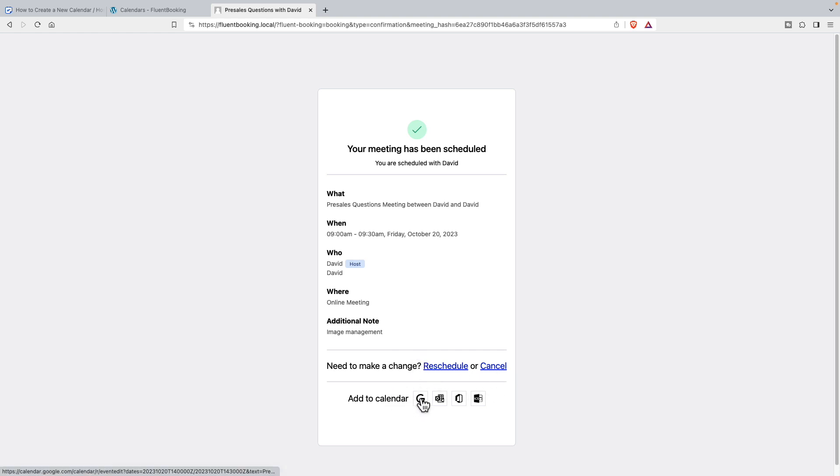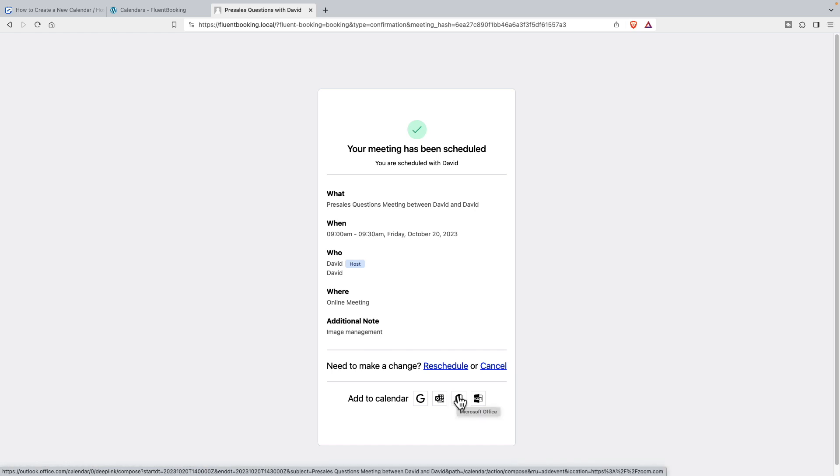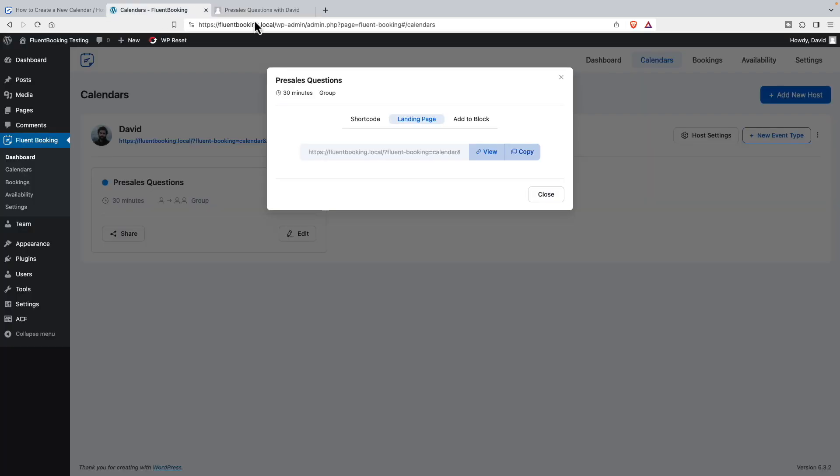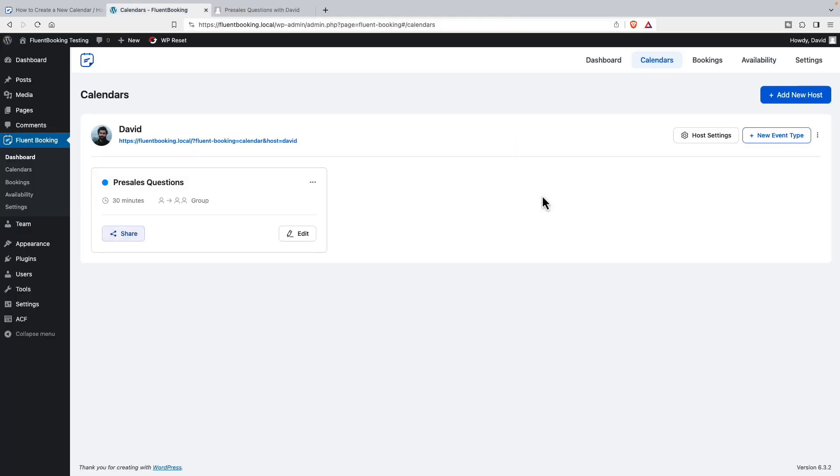Rescheduling and canceling - that's also handled by Fluent Booking. And then there's option to add to a calendar, add to Outlook, Microsoft Office or some other external calendar feature. And you get an email that's just like this. This is kind of similar to what the email looks like. So let's close that.